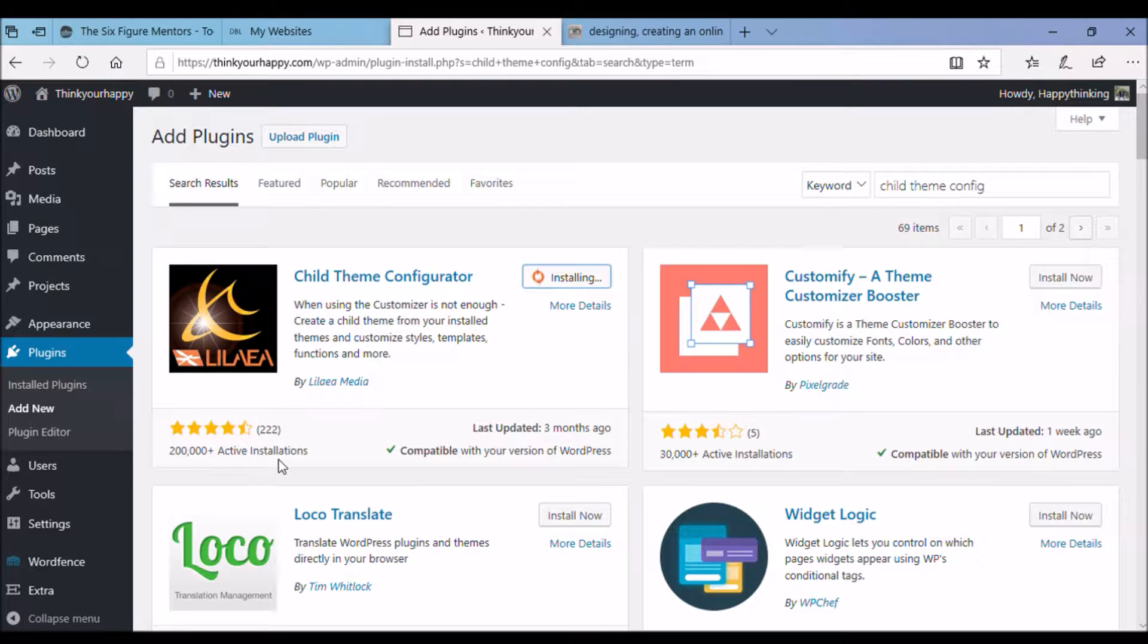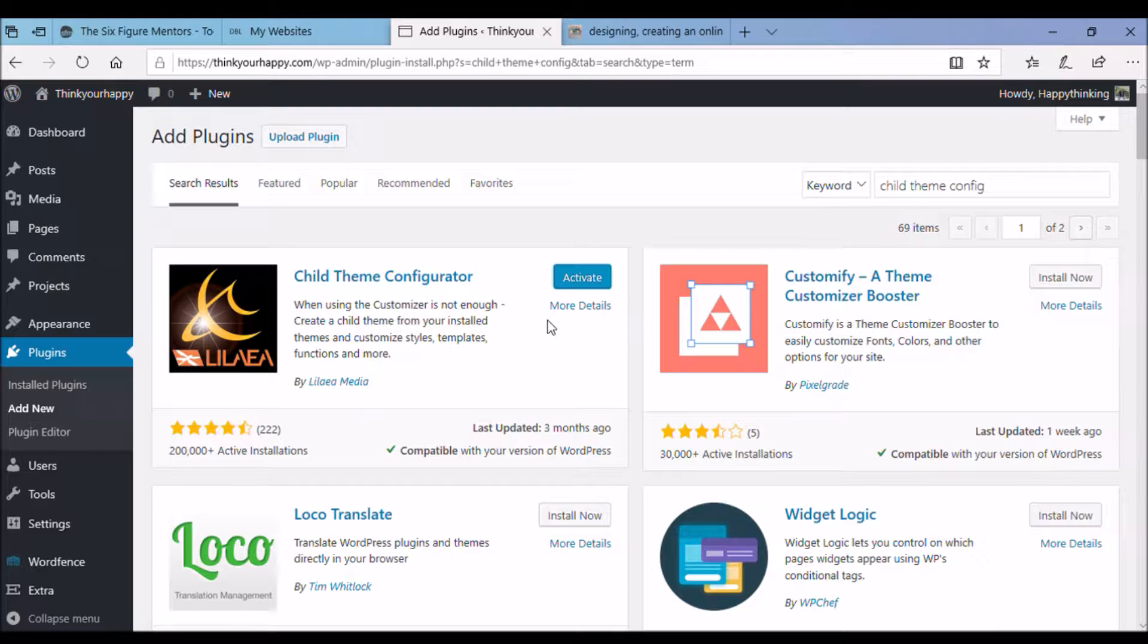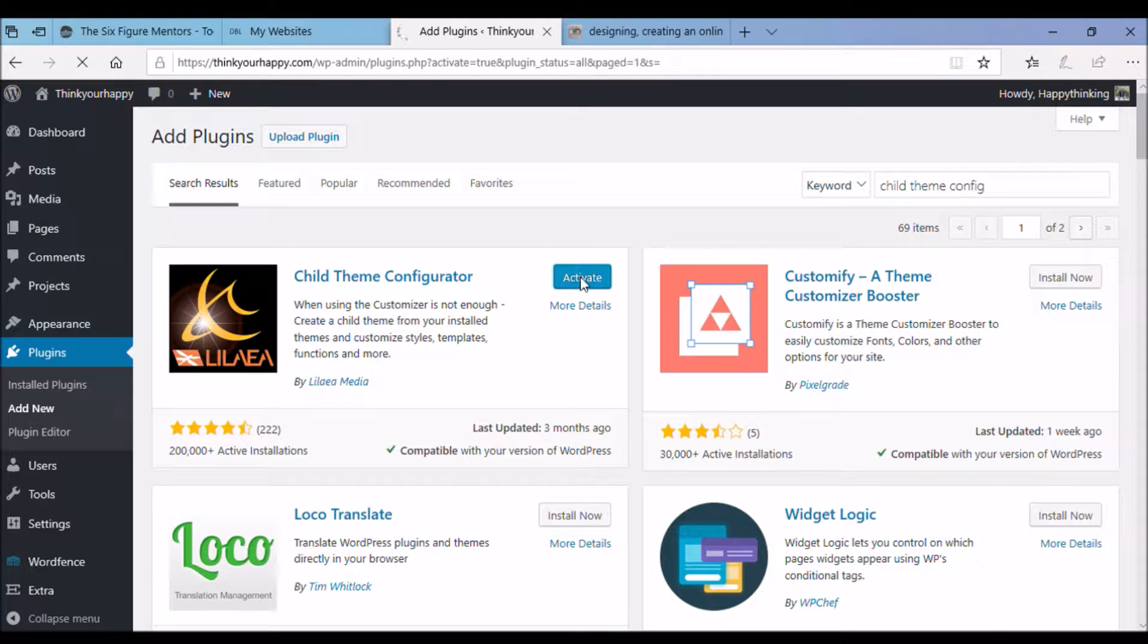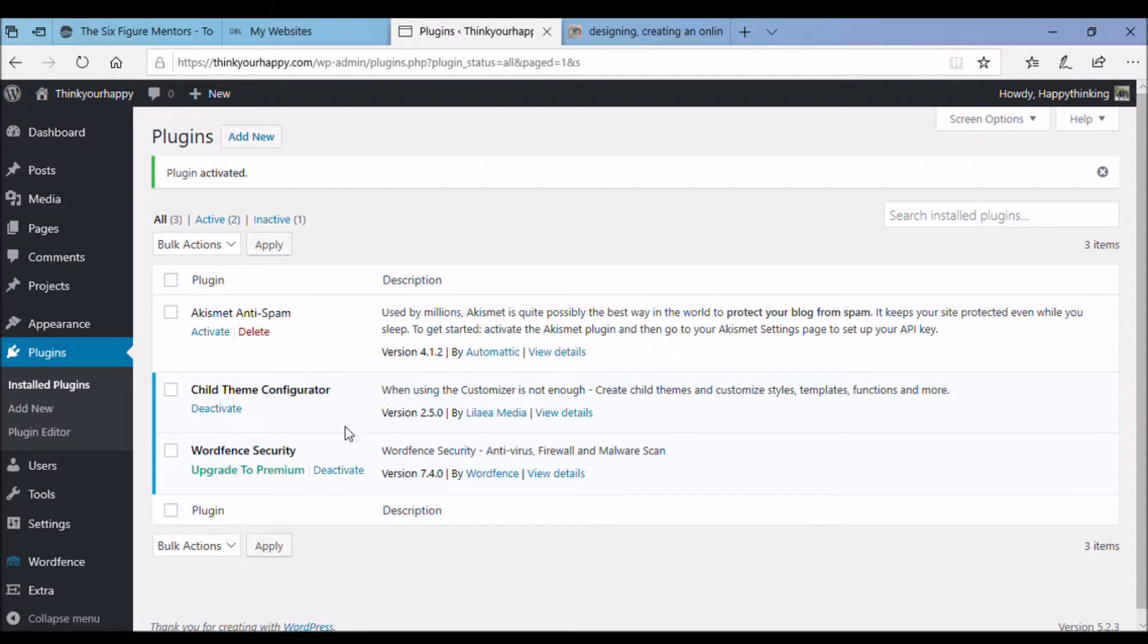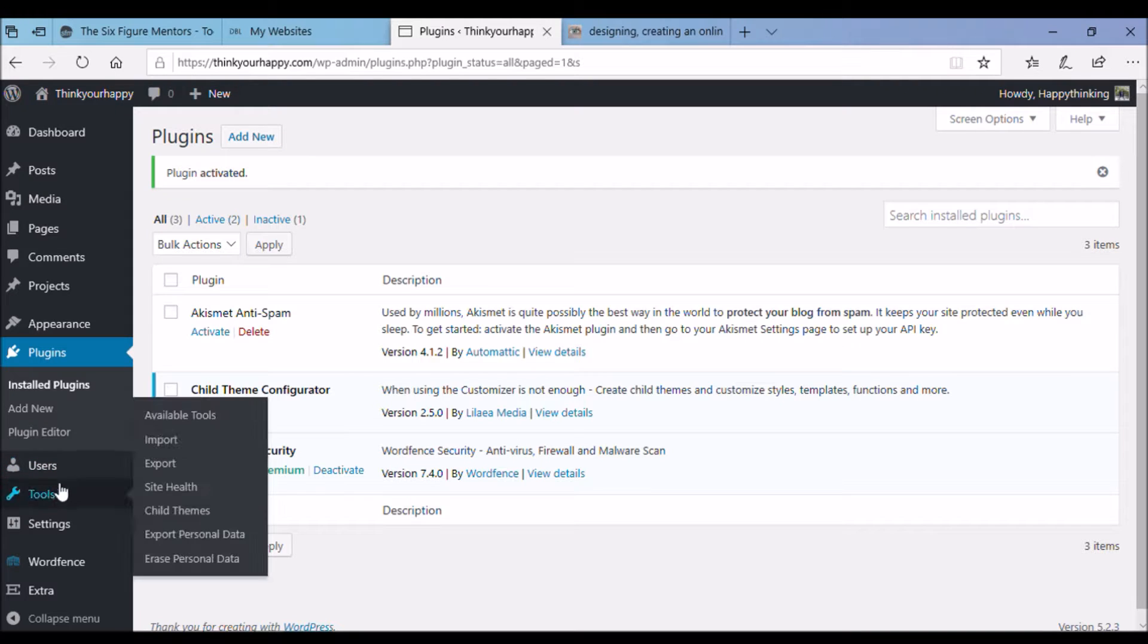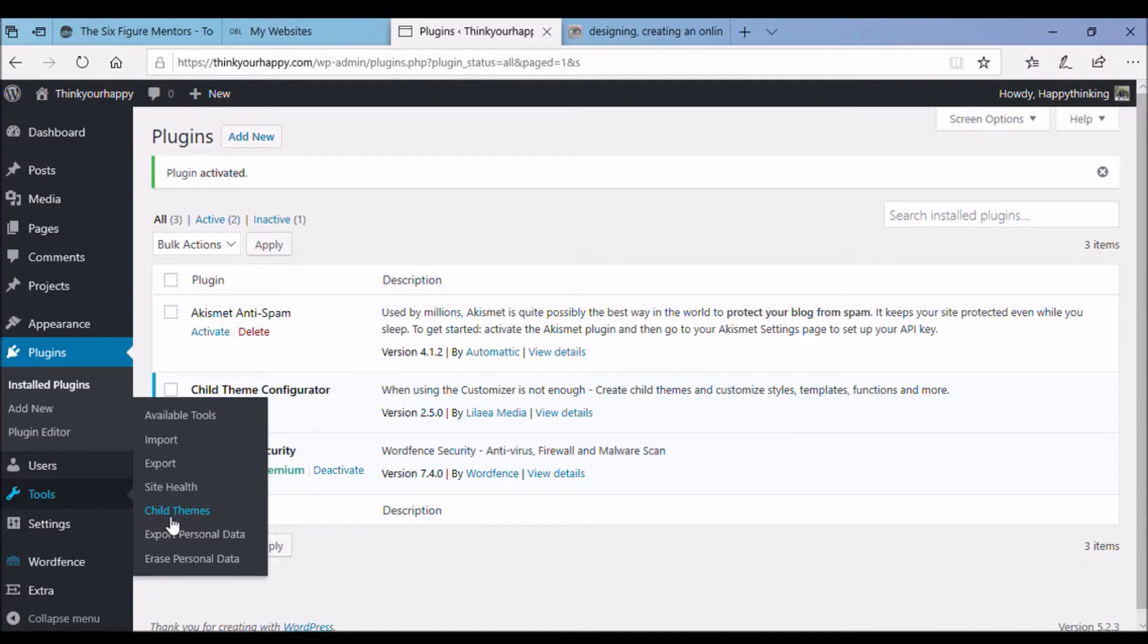I see it's installing. I think it's got activate there, press activate. And if you go over to the tools area there you see, child theme configurator there you can deactivate if you need in the future. Go over to tools and you can see in there there's the child theme, click on that.